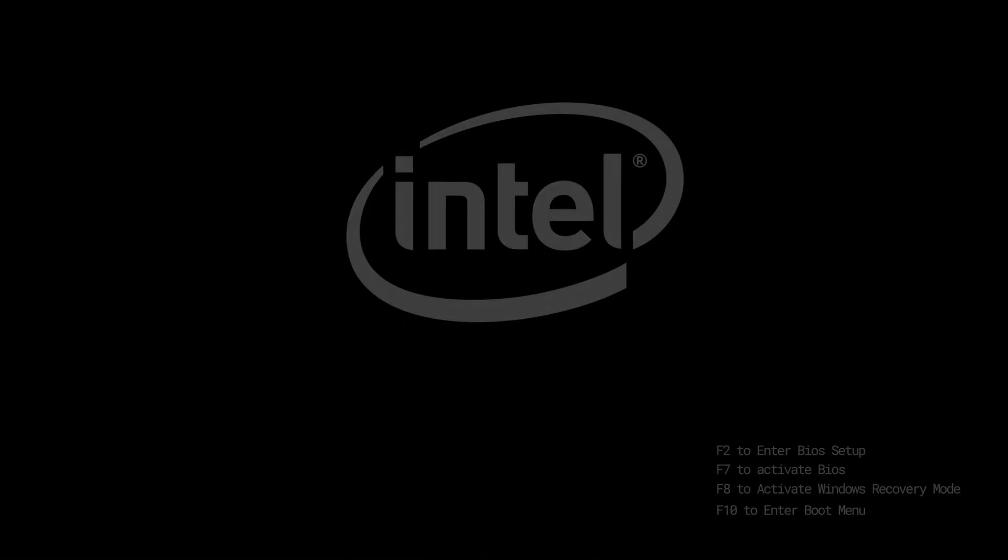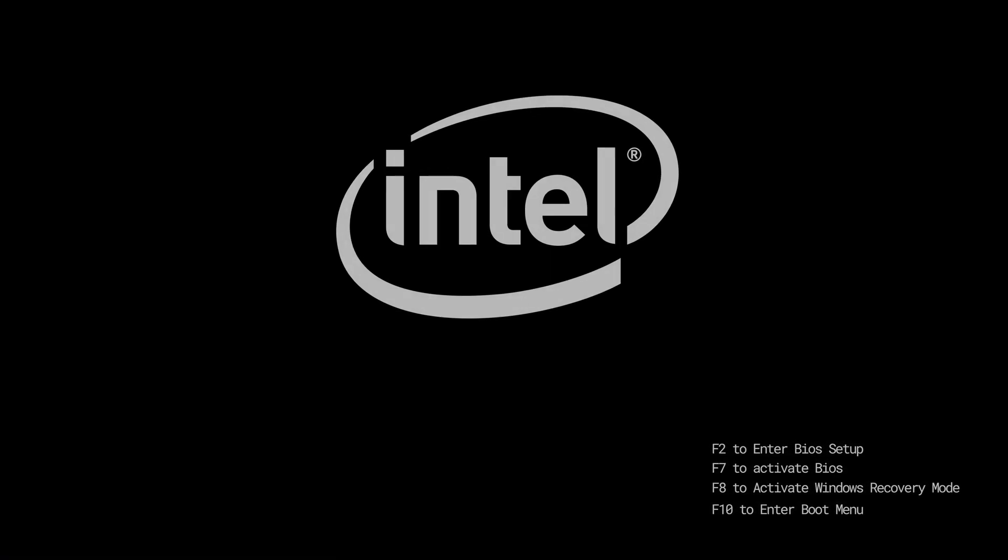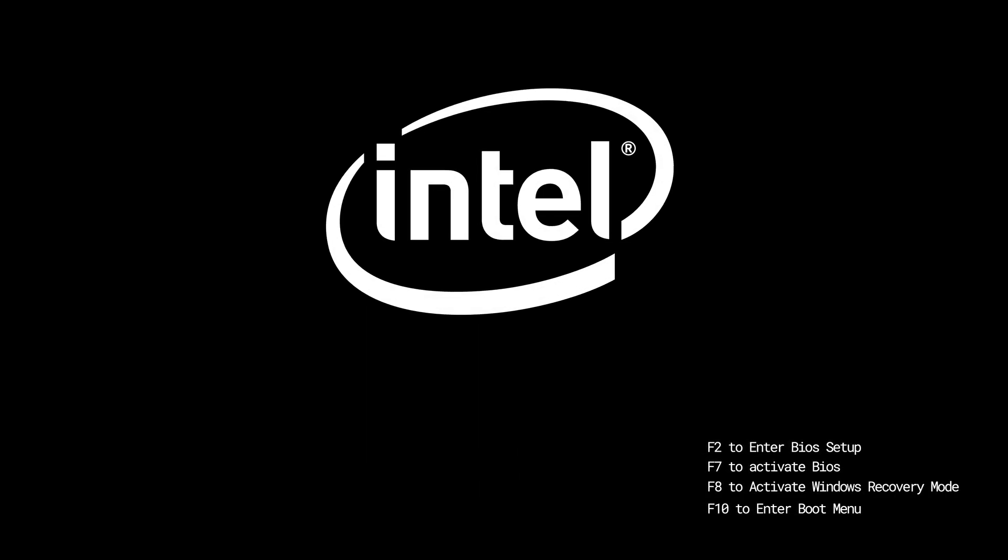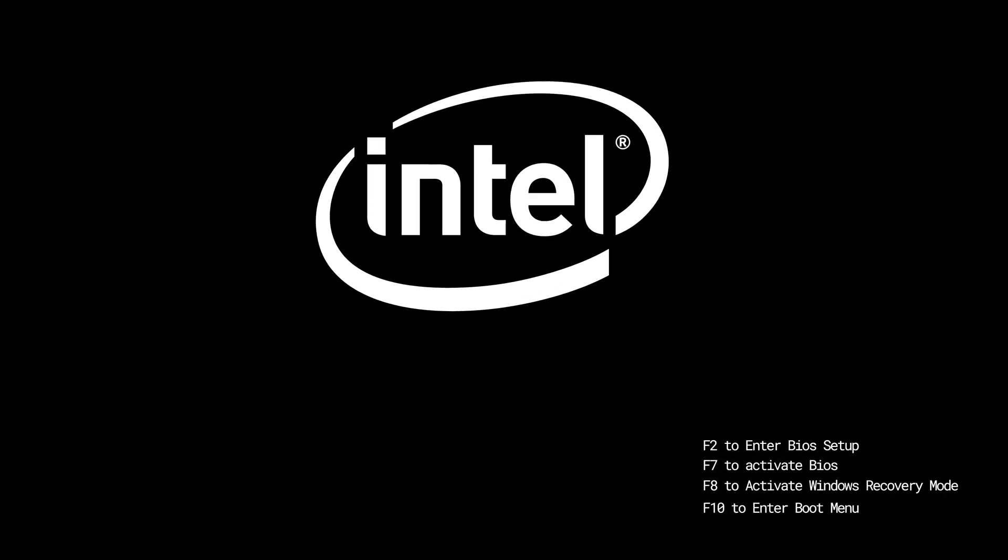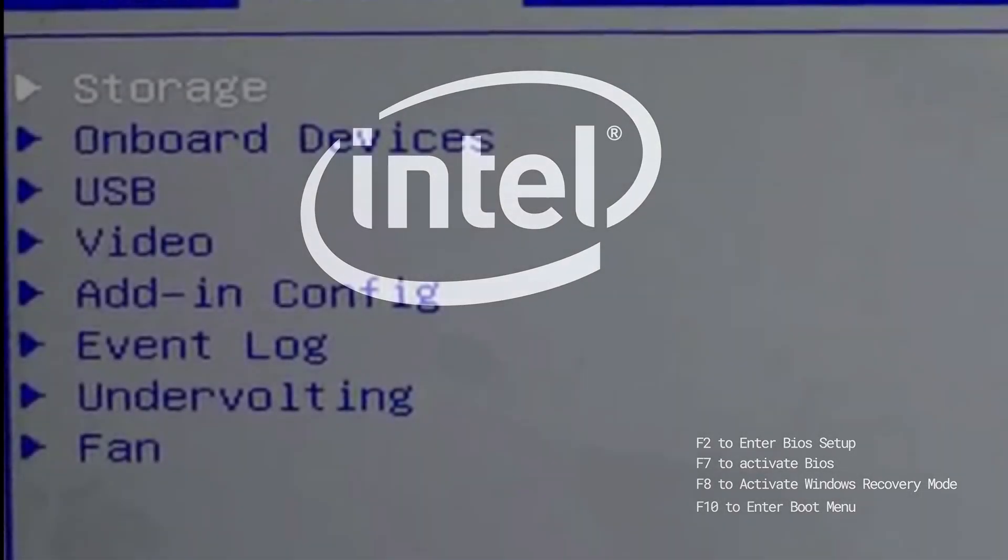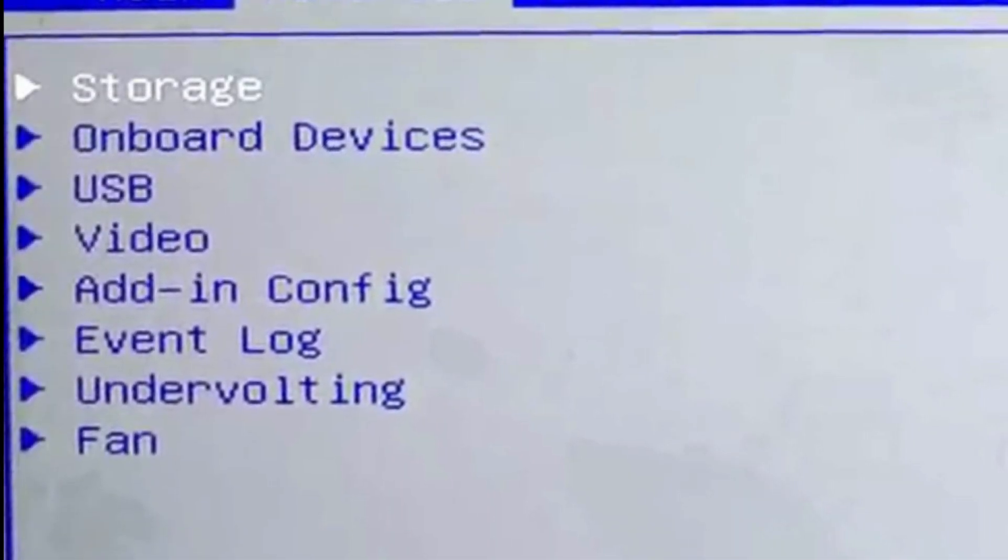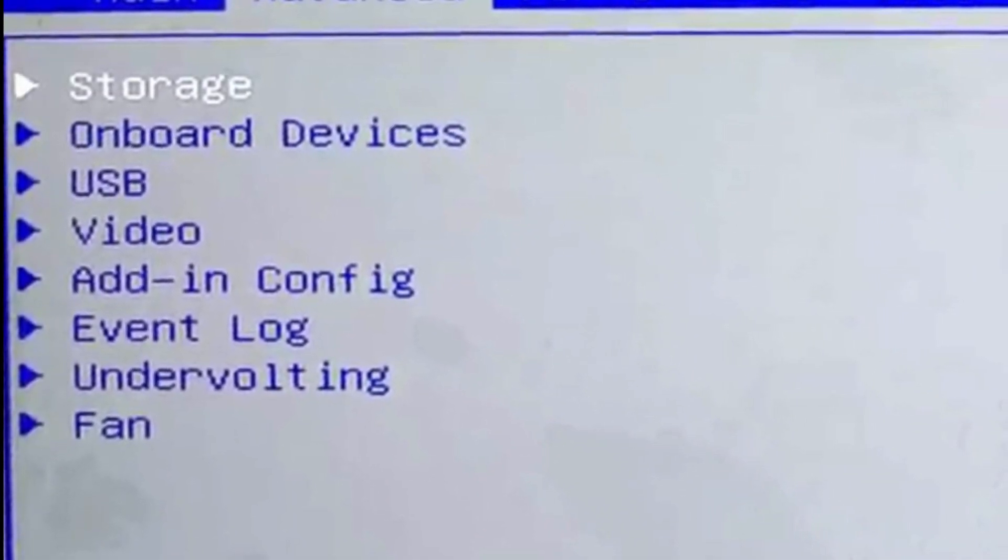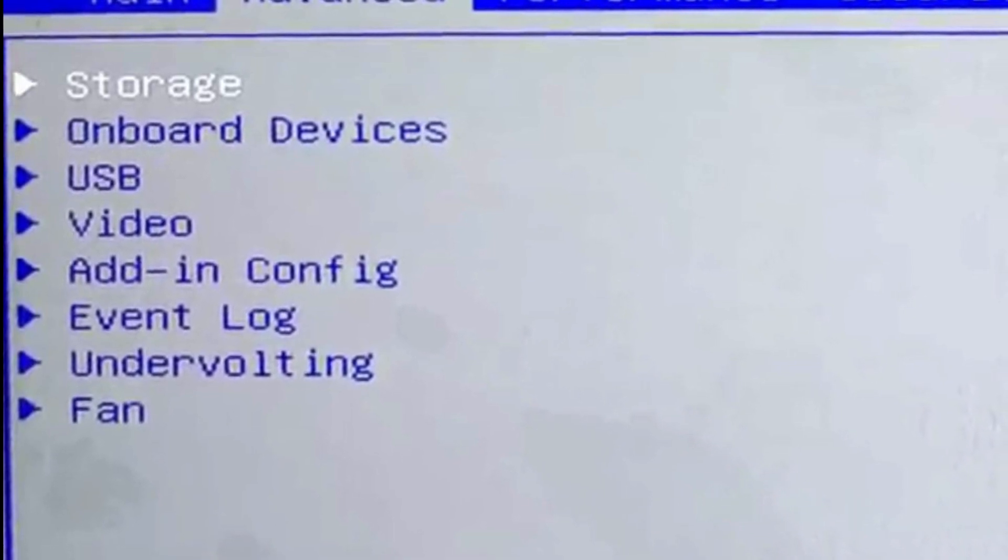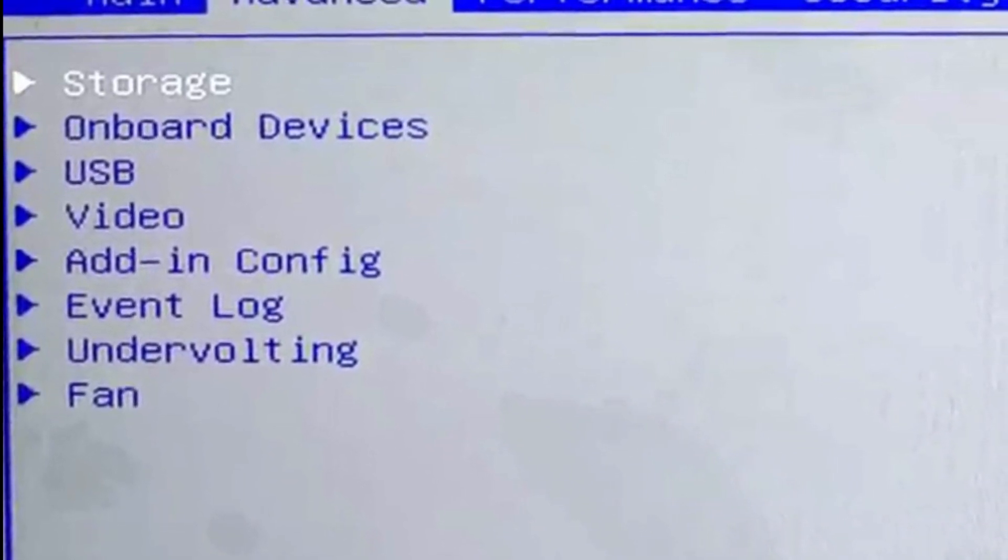Once you're in the UEFI—most likely UEFI because BIOS is quickly being phased out—you may have the option to enable or disable discrete graphics. In some cases, you also have the option to enable or disable onboard graphics, giving you more flexibility.